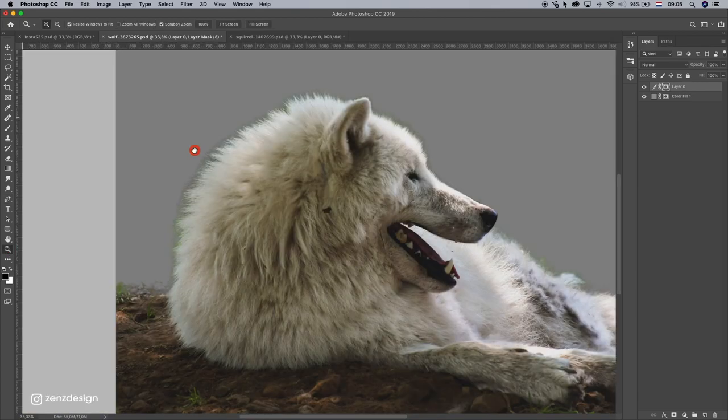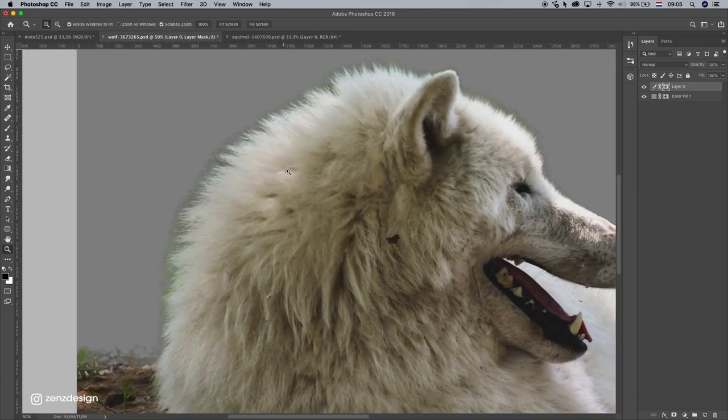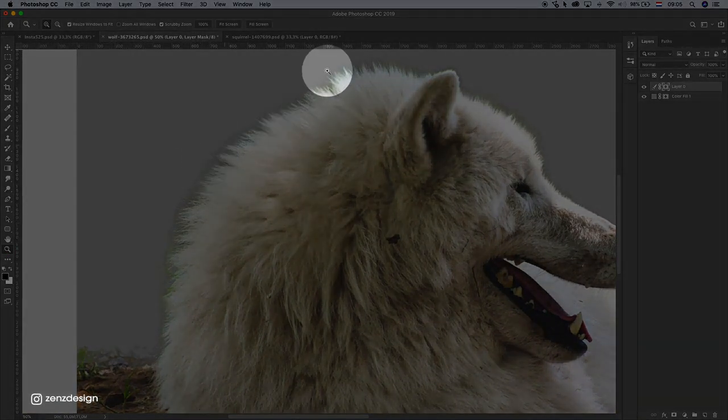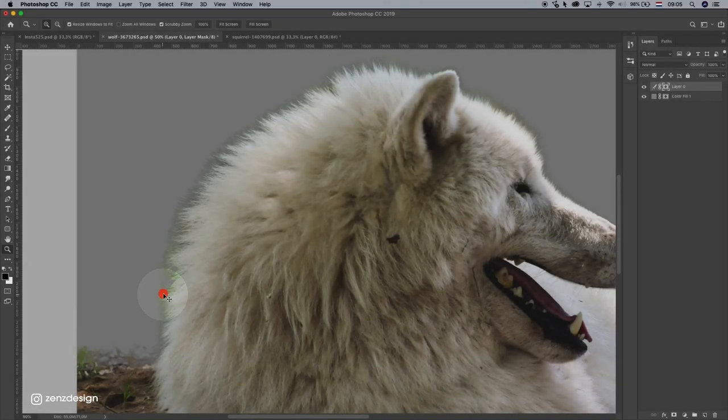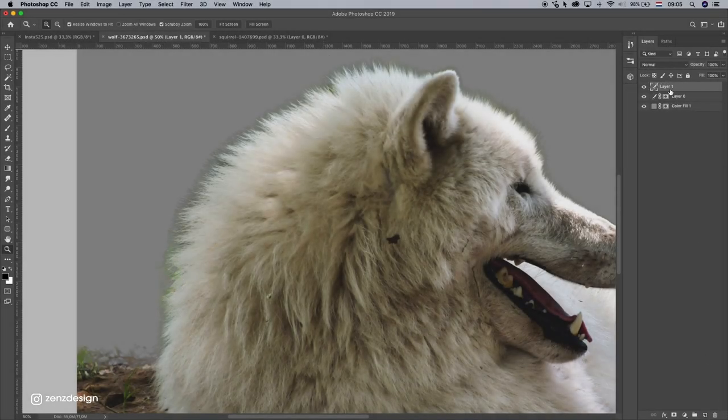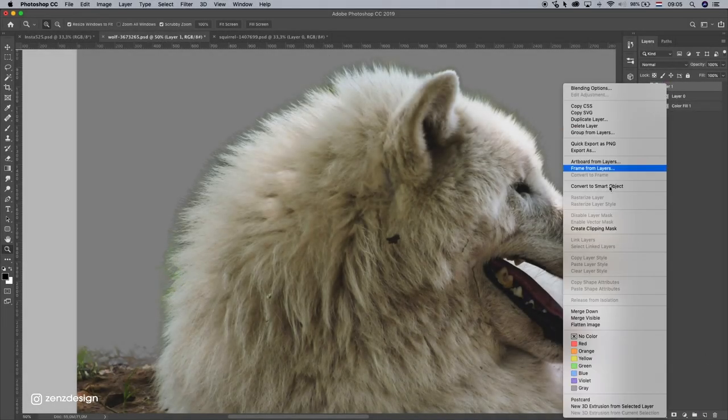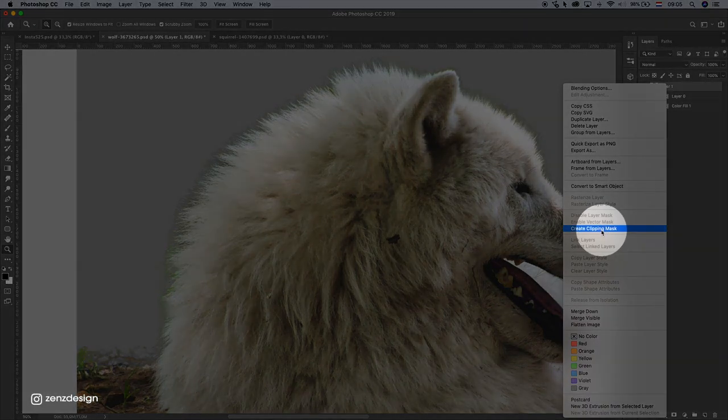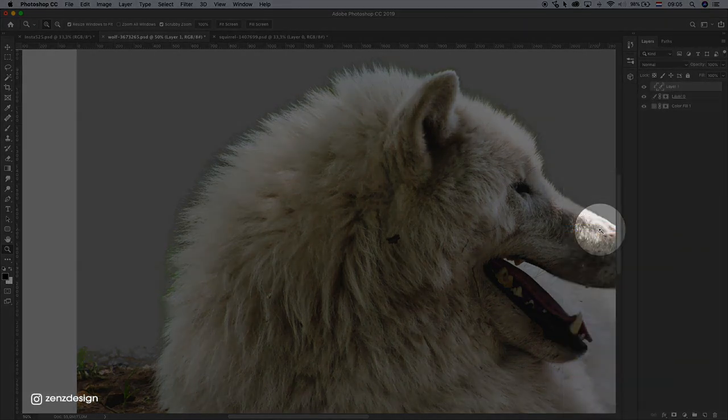And to fix this we need to make a new layer on top of it, then create the clipping mask.